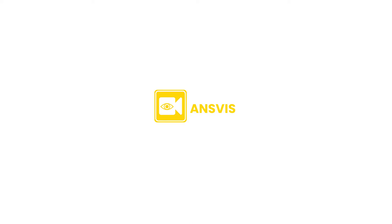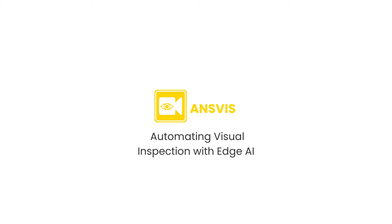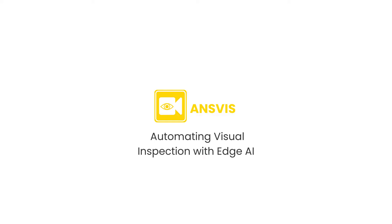In this tutorial, we'll use ANSVIS to show you how simple it is to develop an automated visual inspection powered by Edge AI for maximum efficiency. Let's get started.